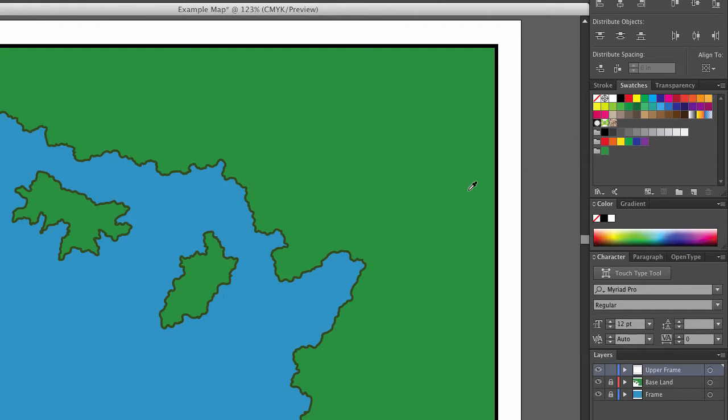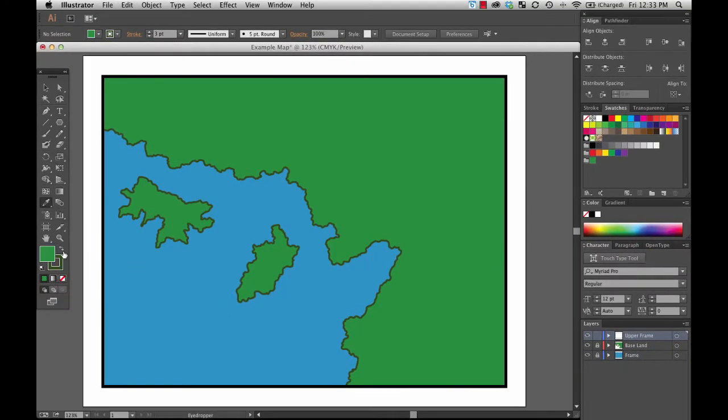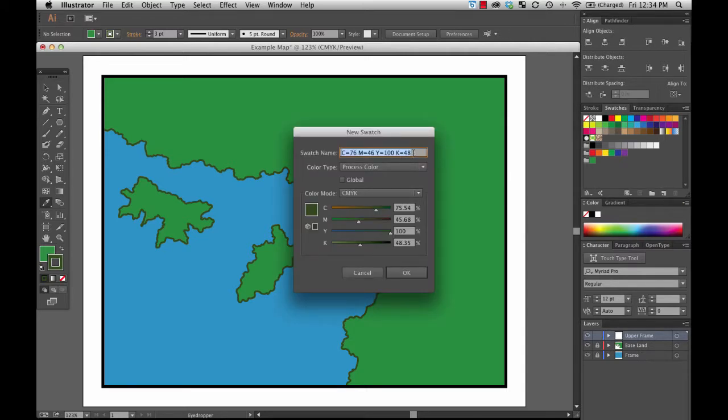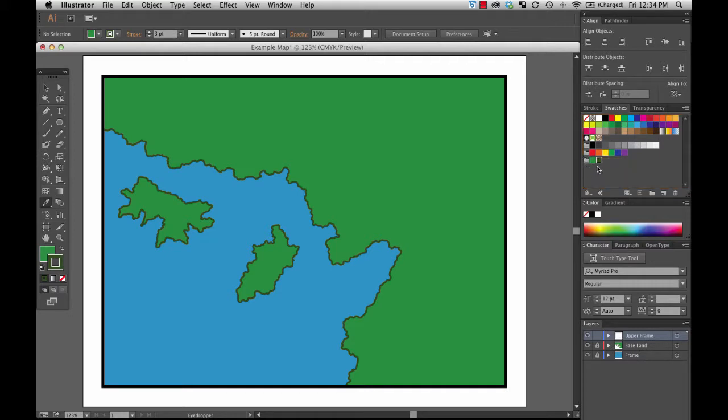Now let me do the same thing. I'm going to click here and bring my border color over, go to new swatch, and I'm going to say land edge and OK. I want to drag it down to my new color group, and now you can see that is the land edge.